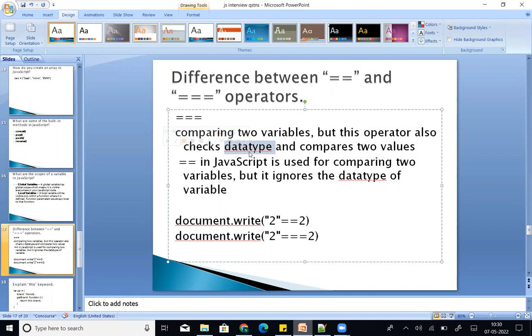Double equals (==) ignores the data type — it only checks the values. Triple equals (===) checks both the data type and the value.